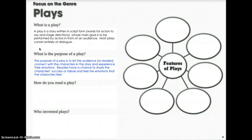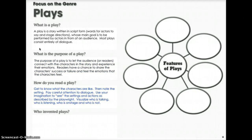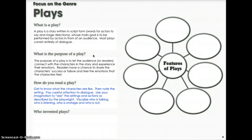Readers have a chance to share the character's success or failure and feel the emotions that the characters feel. How do you read a play? Get to know what the characters are like, then note the setting. Pay careful attention to dialogue, especially since most plays consist entirely of dialogue. Use your imagination to see the setting and actions as described by the playwright. Visualize who is talking, who is listening, who is on stage, and who is not. The playwright is the person who writes the plays.